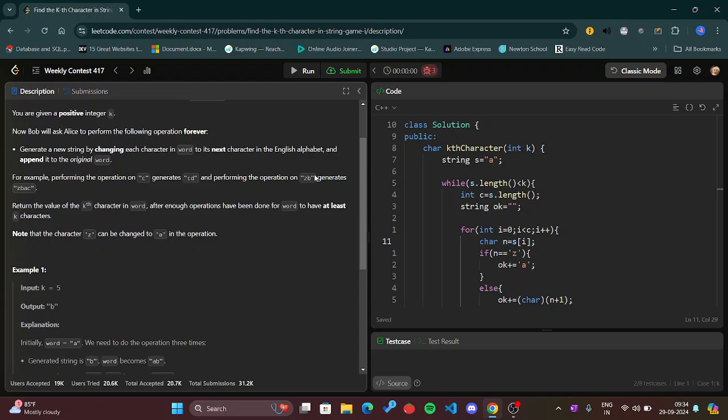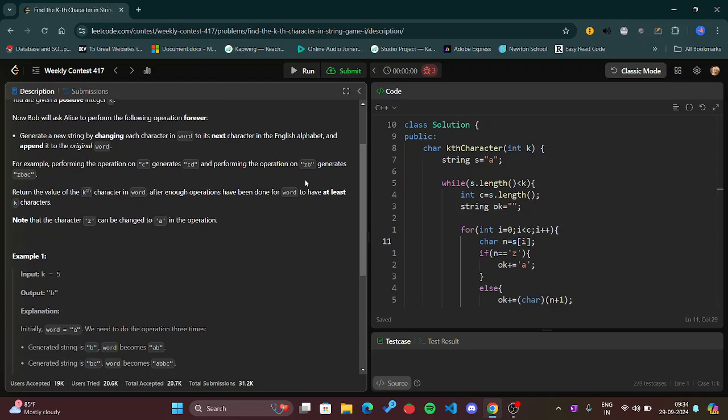So 'd' will come next to 'c'. And performing the operation on 'zb', it will generate... performing the operation on 'zb', this will give 'zbac' because 'z' next word is 'a' and then 'b's next word is 'c', therefore we got 'a' and 'c'.